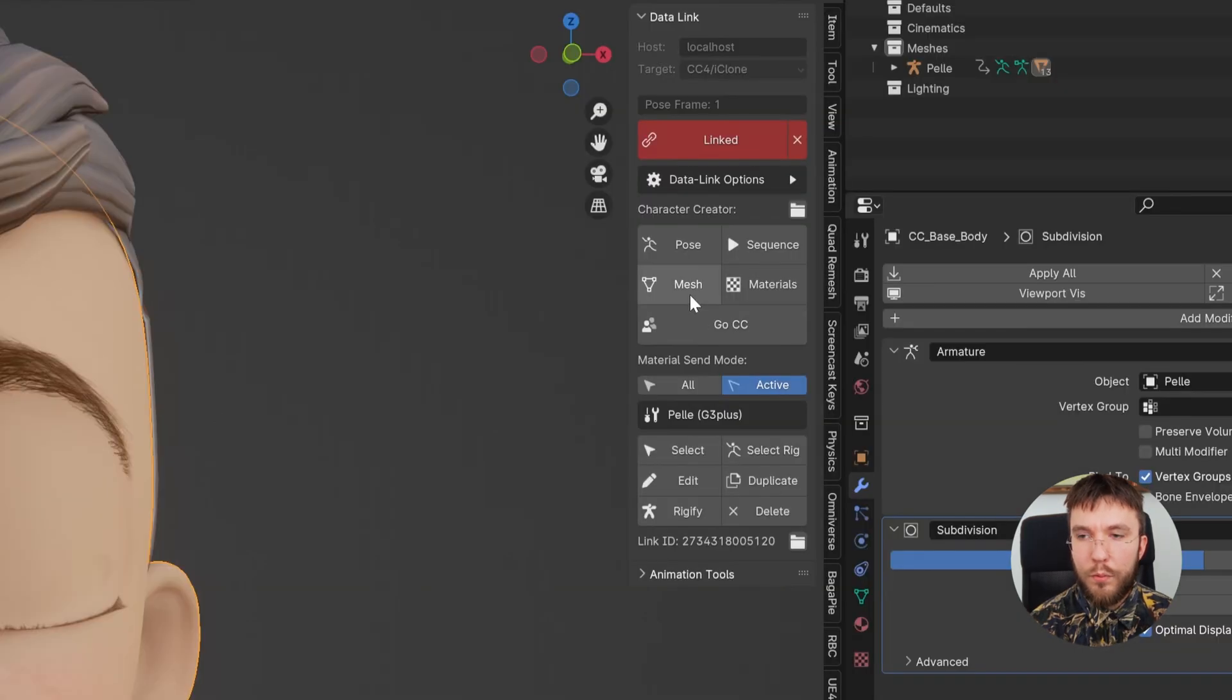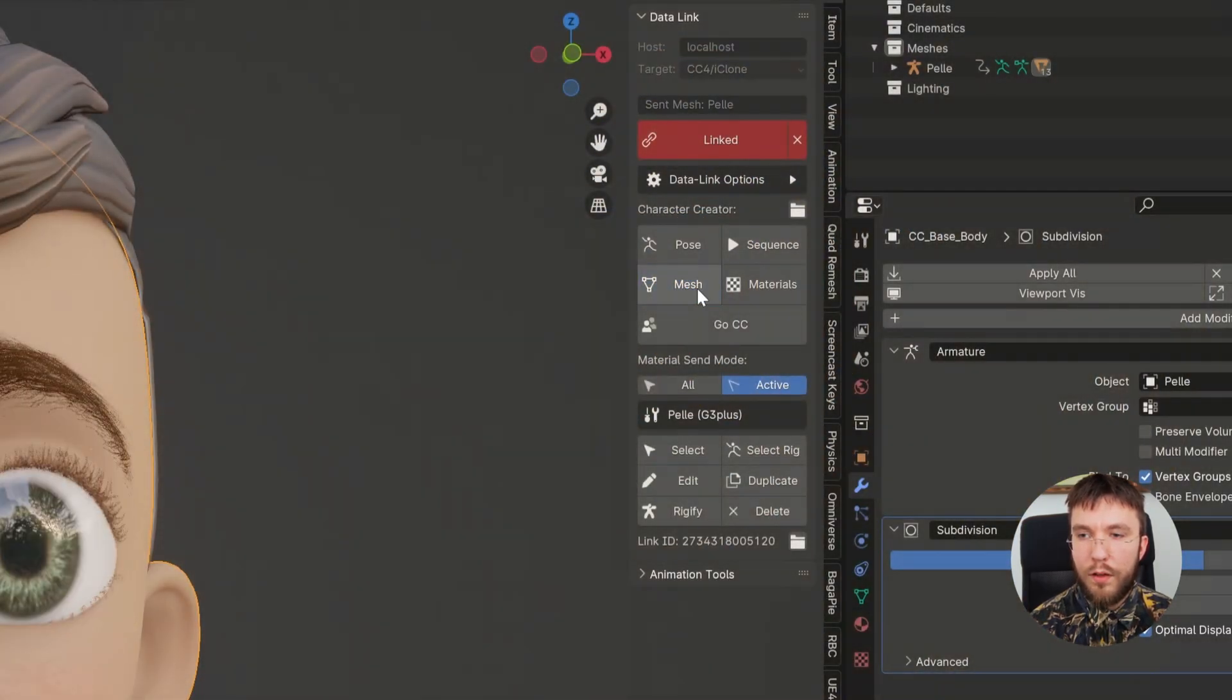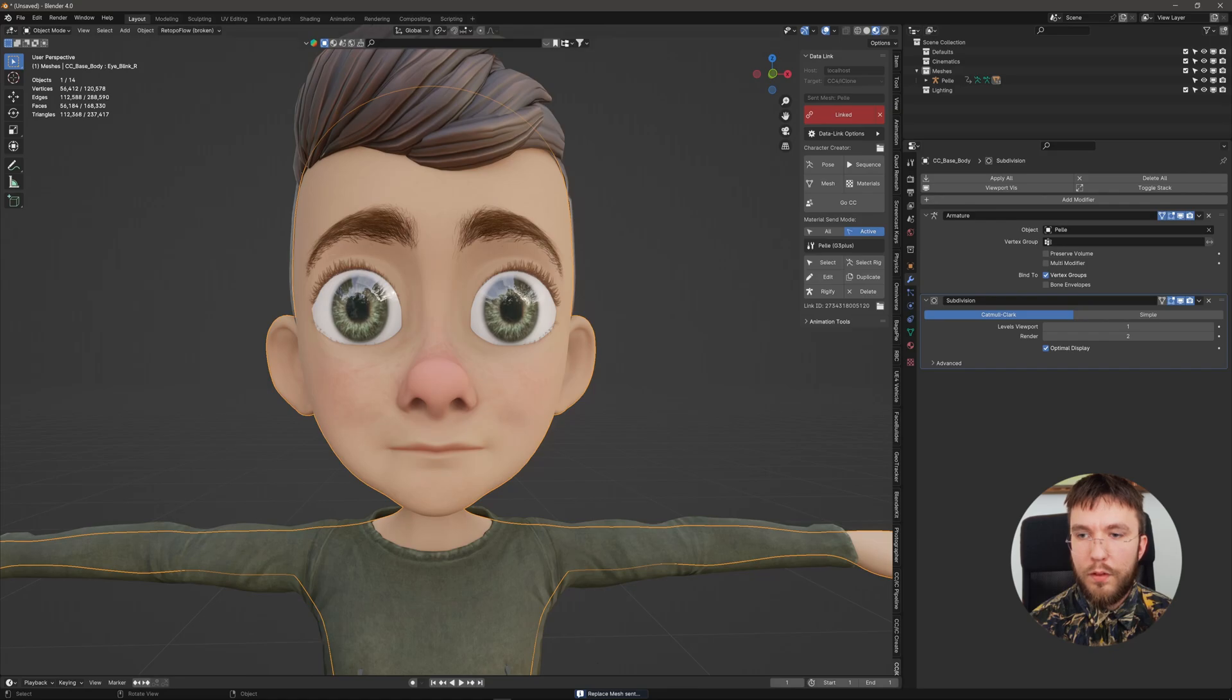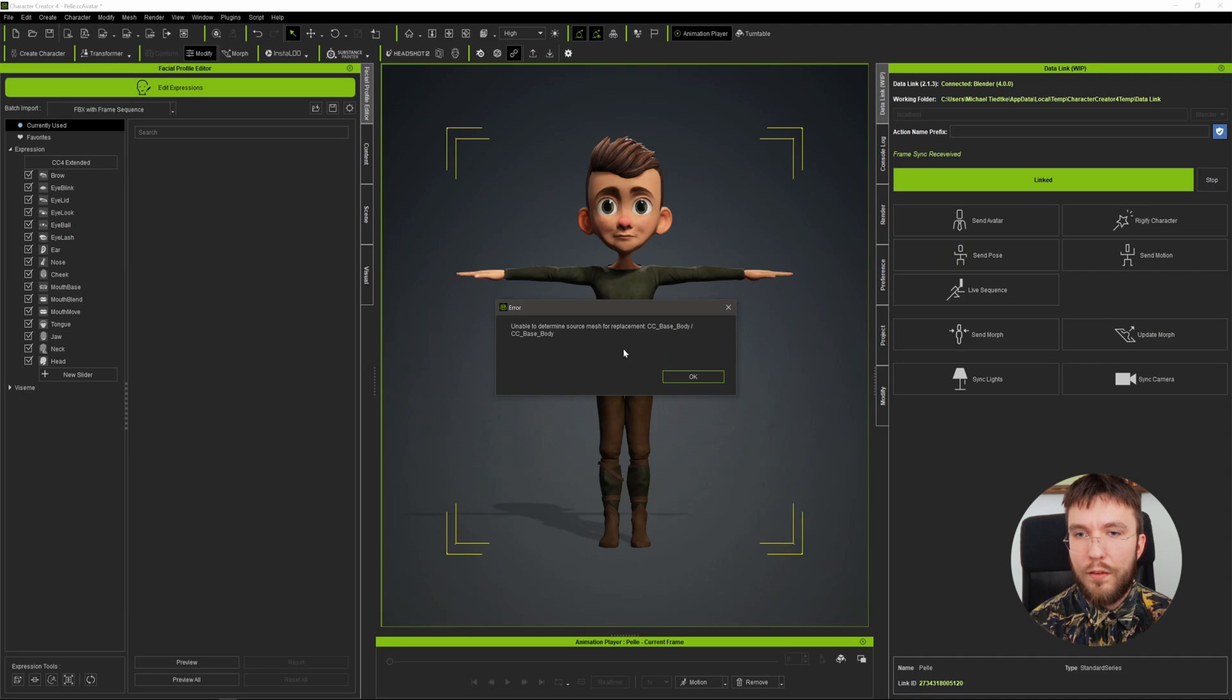And I will demonstrate what happens if you don't. Hit Mesh to send the mesh back and you can see that you get this error message. So in order to avoid this, make sure that you delete the subdivision modifier.